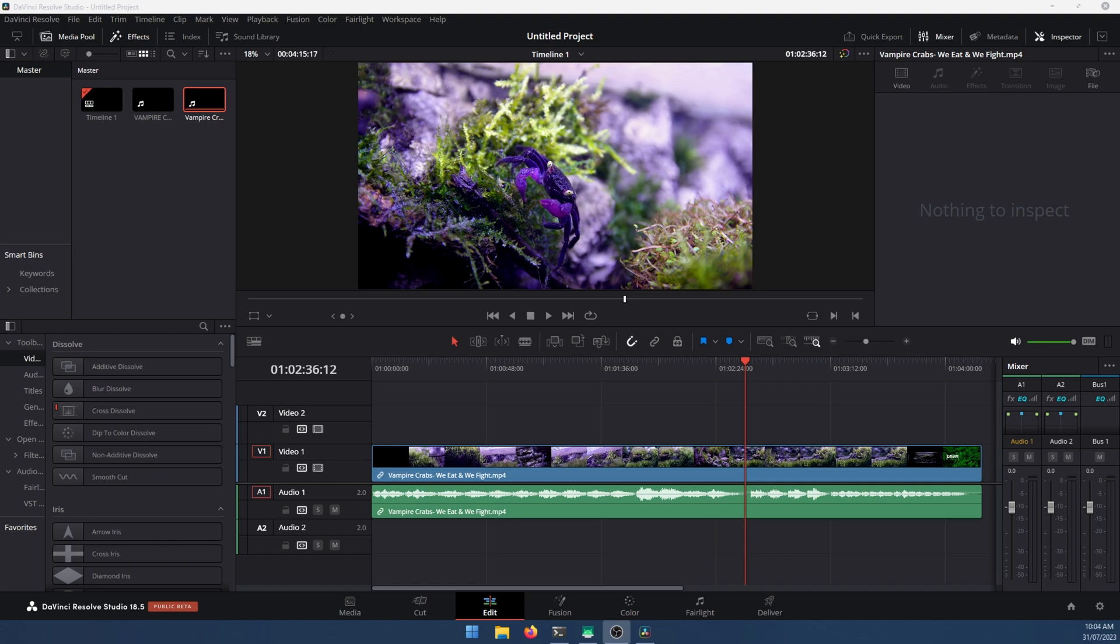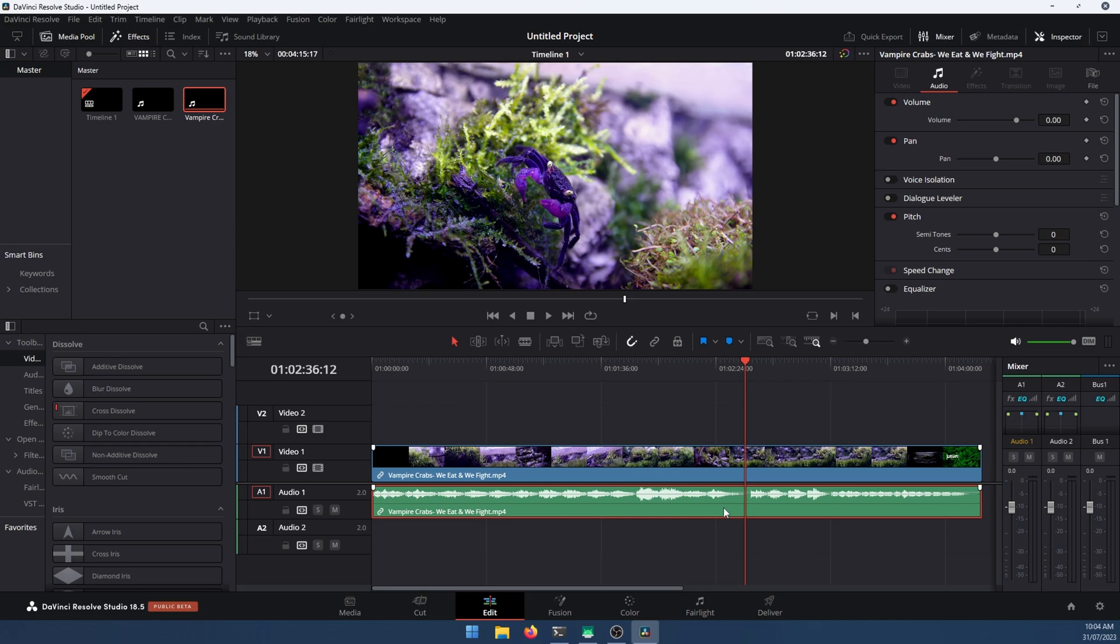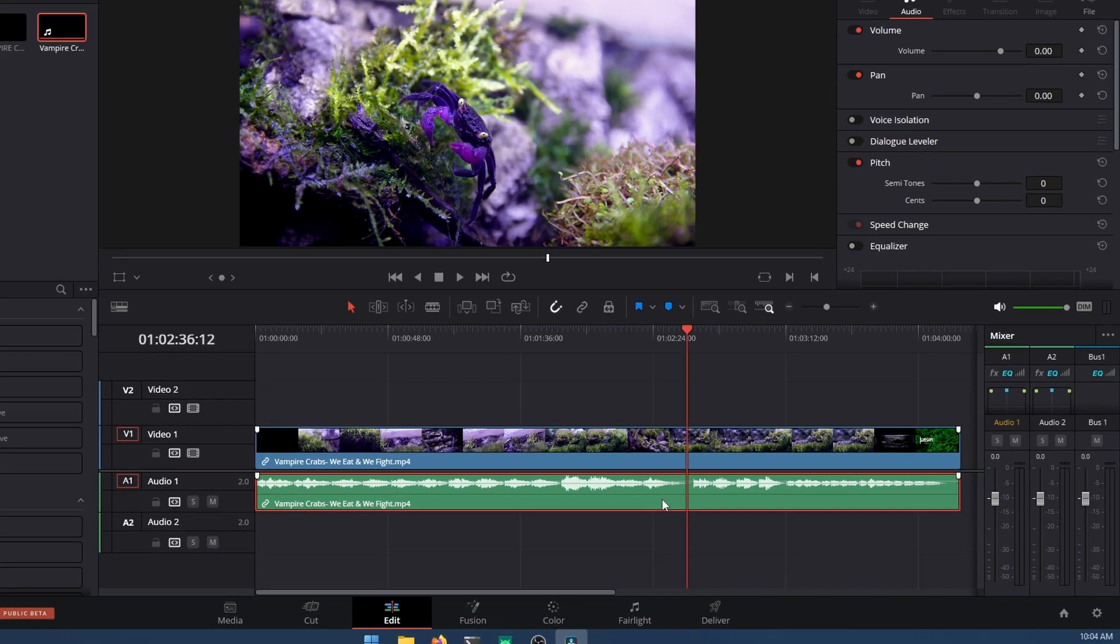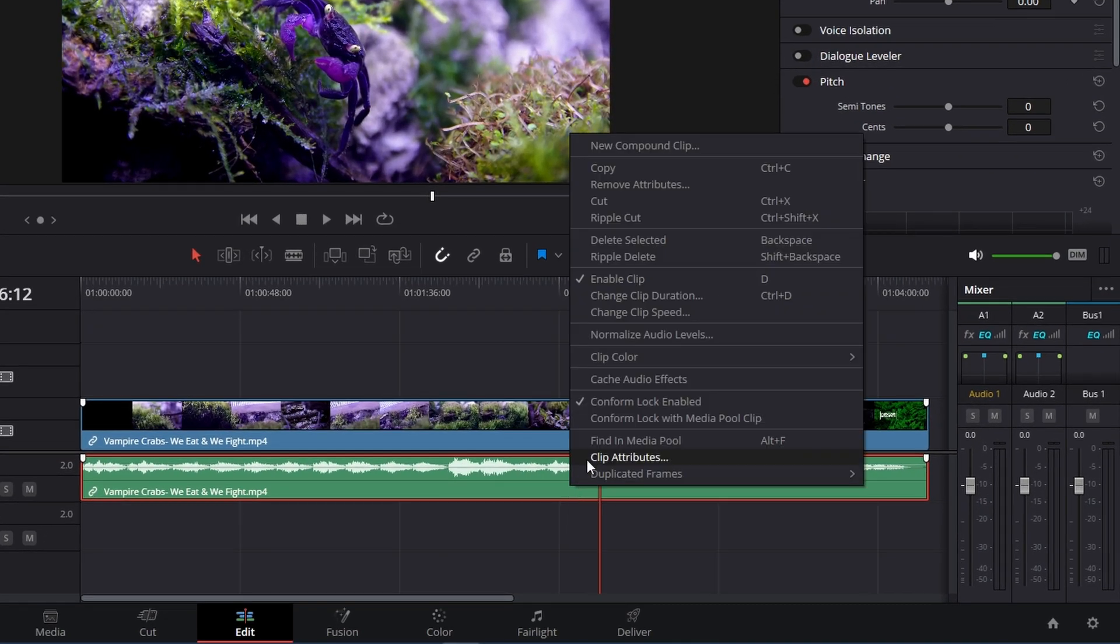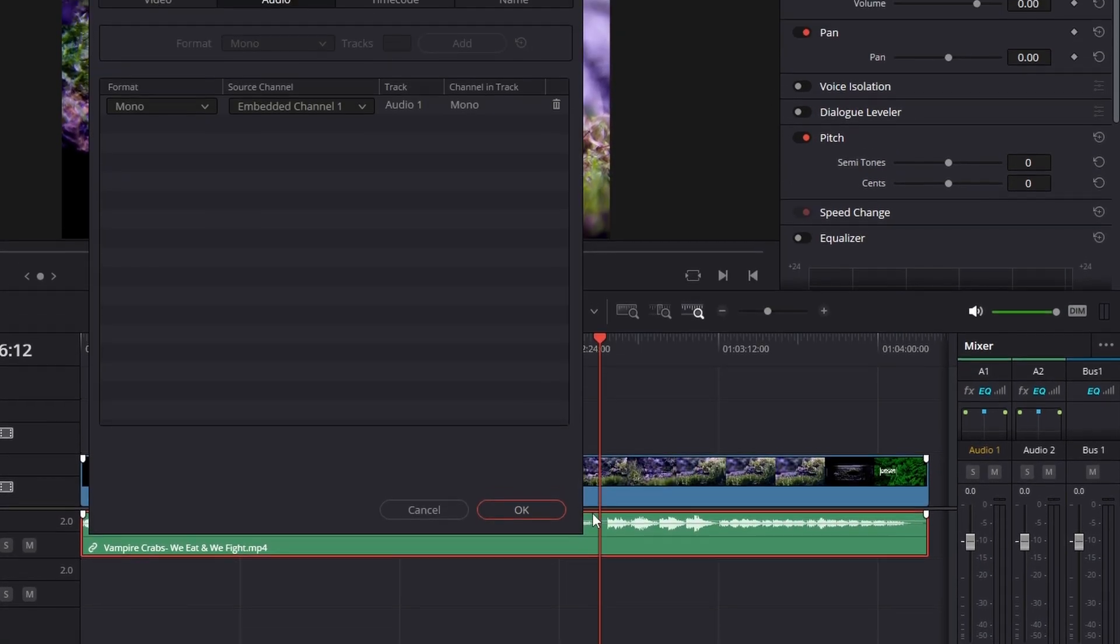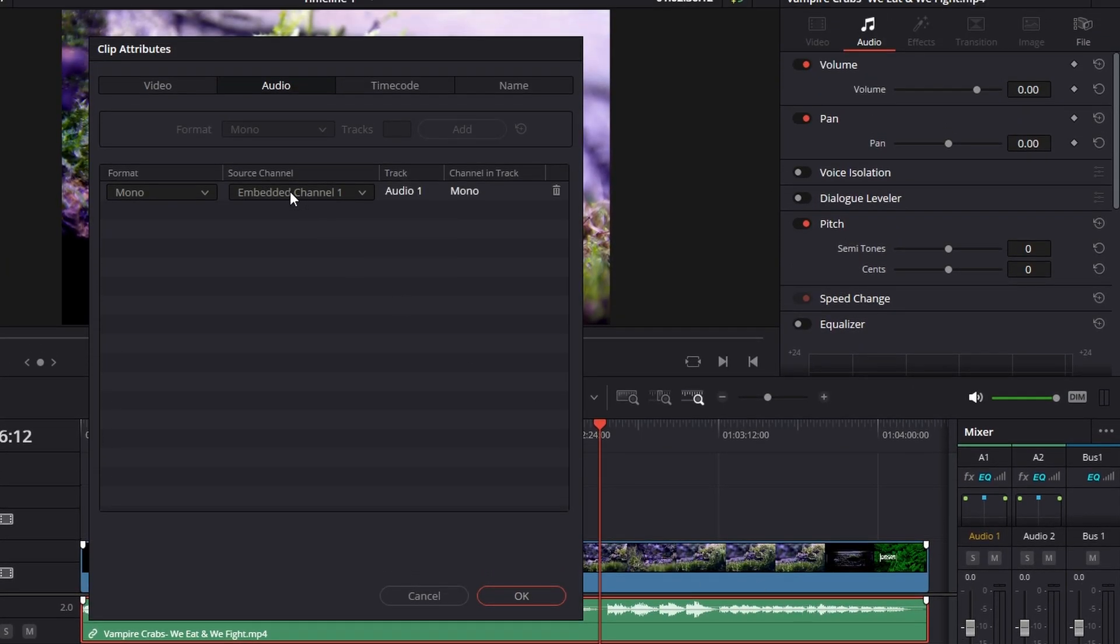There's two ways to do this. First one is to open your project, go to your audio track that you're having issues with, right-click on it, go to clip attributes here, change to the audio tab if it isn't already.